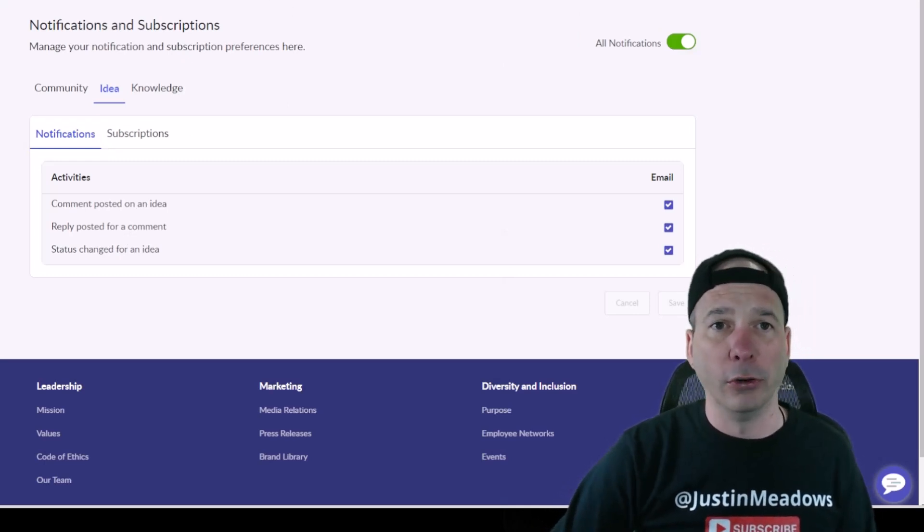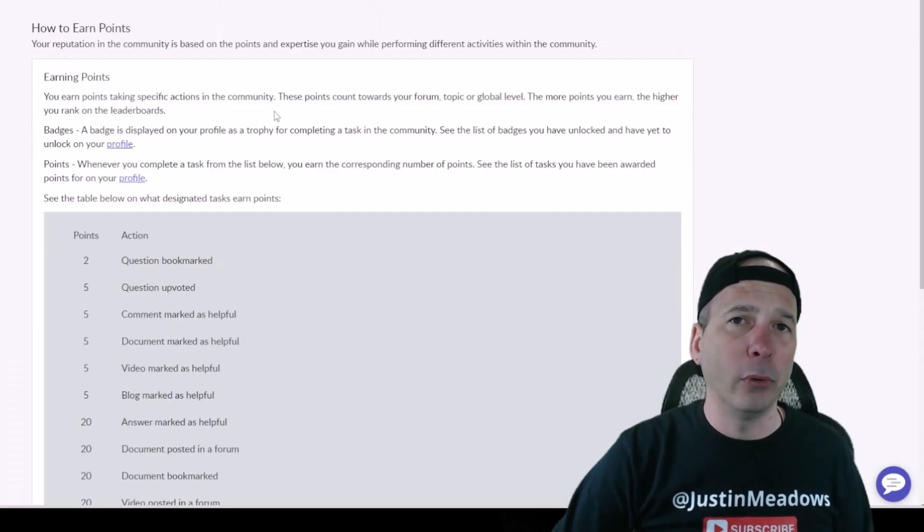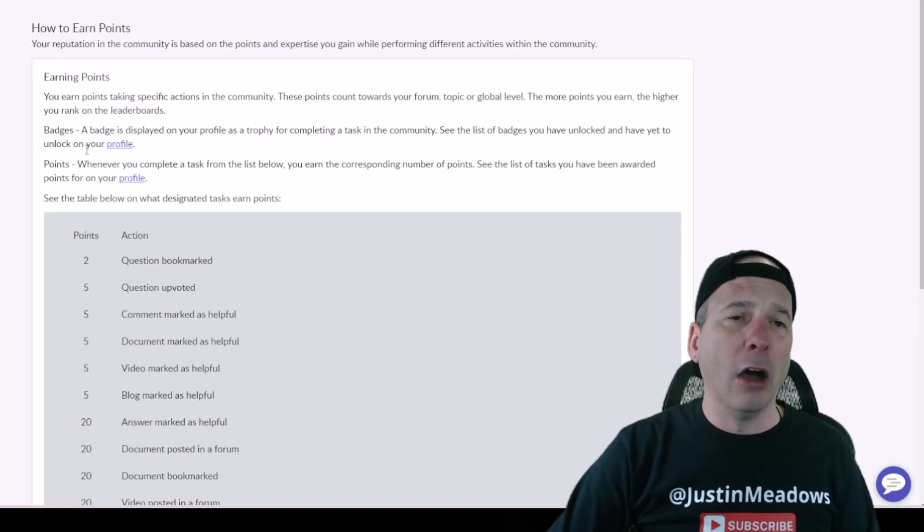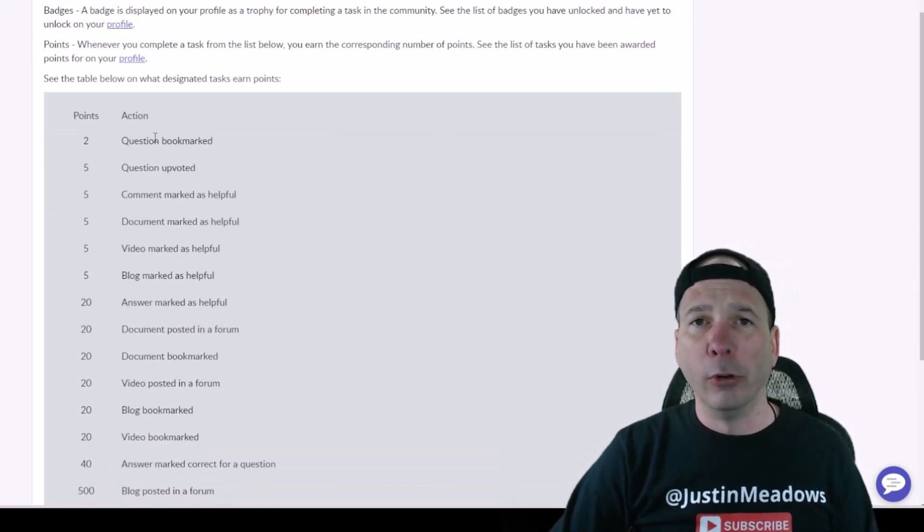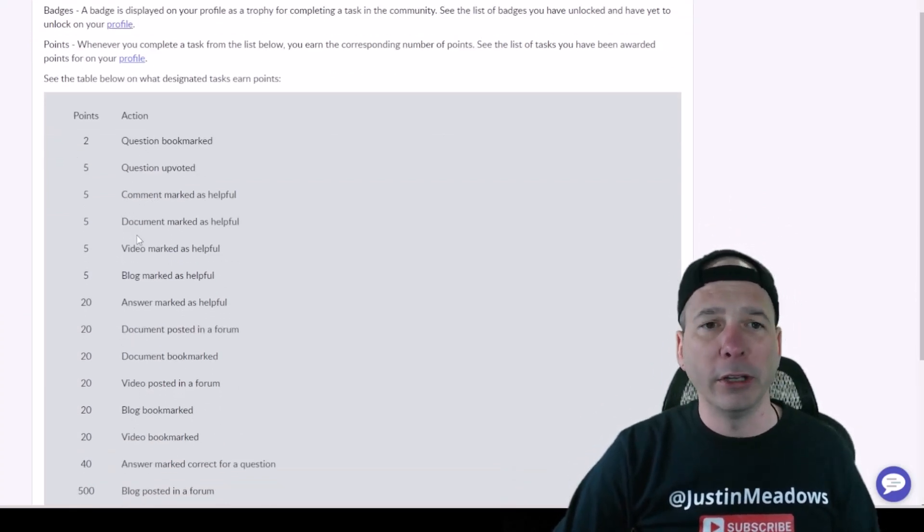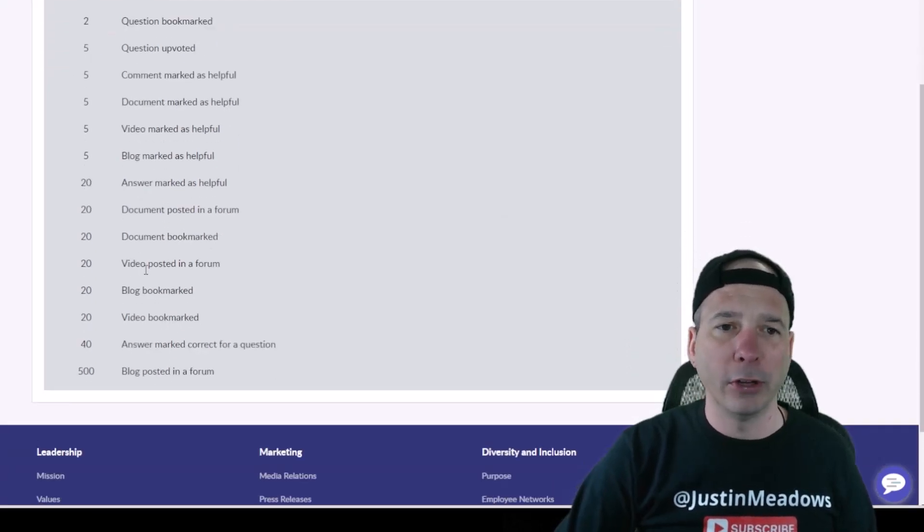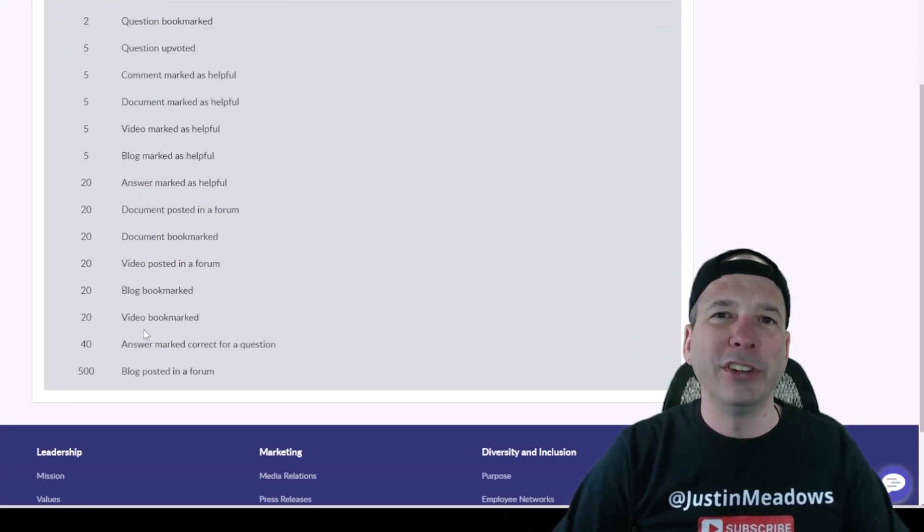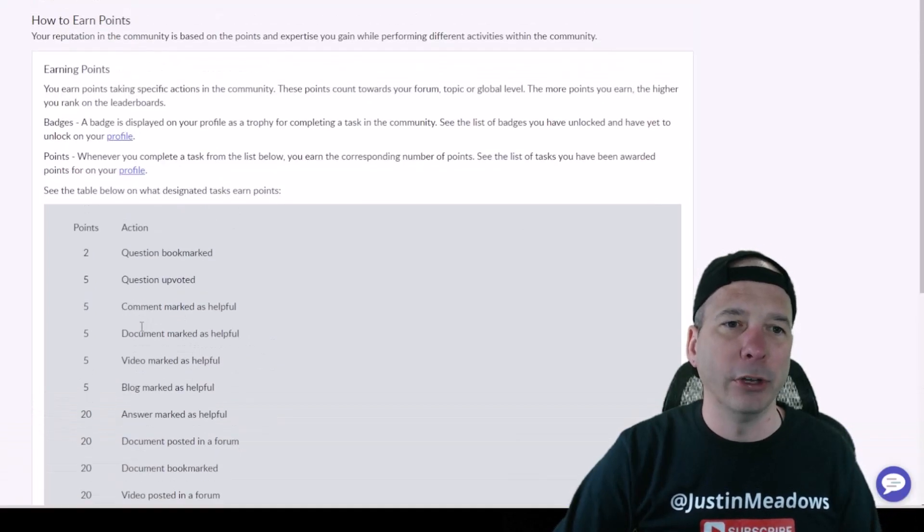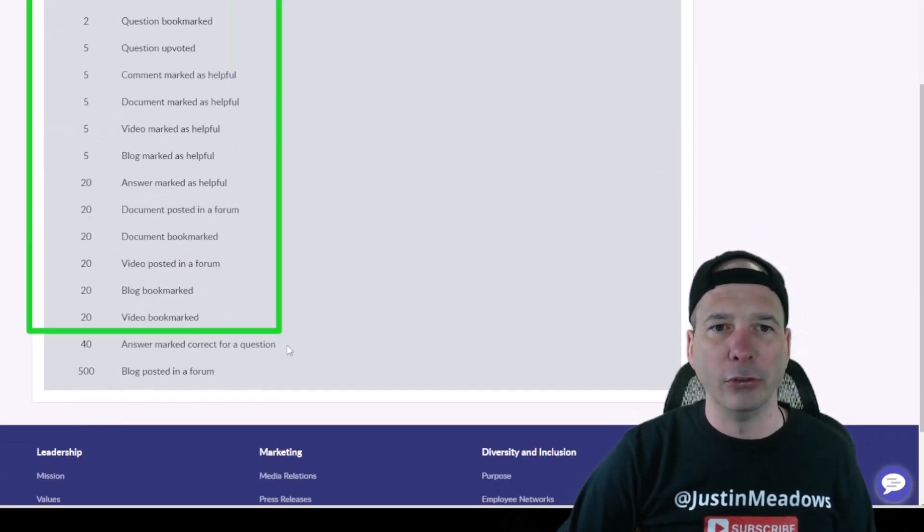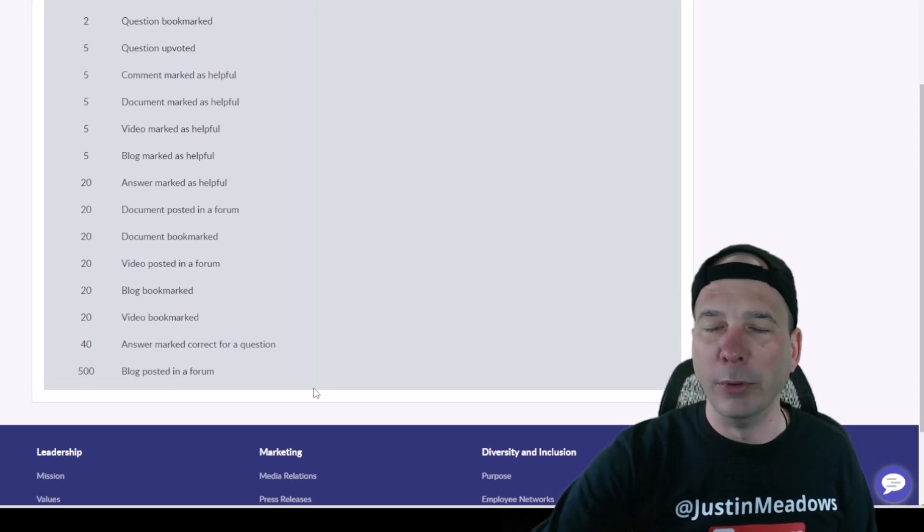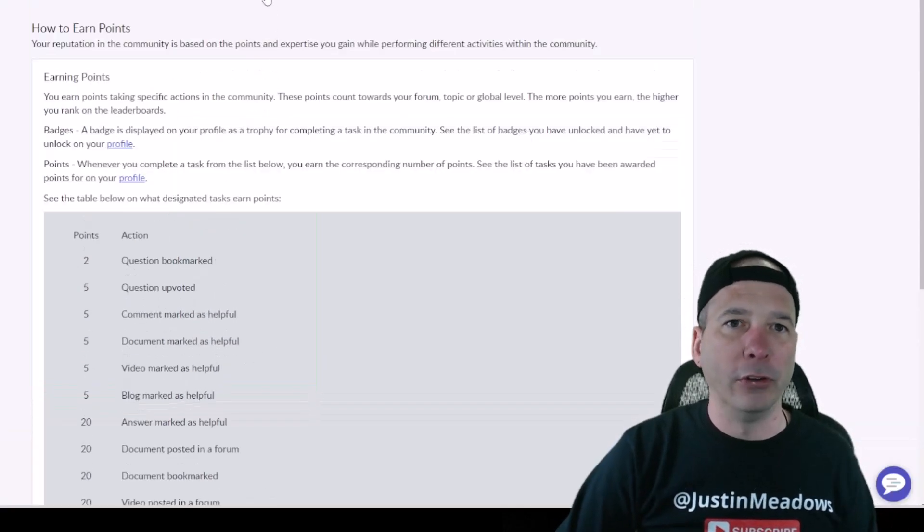How to Earn Points: this is configurable of how you associate points of people question or bookmarking questions, upvoting, marking as helpful and not as helpful, replying to stuff. You can give people incentives, and this is the gamification part of it. All of this, of course, ServiceNow lets you configure this so it could be to the points or the metrics that you want to use for your organization.